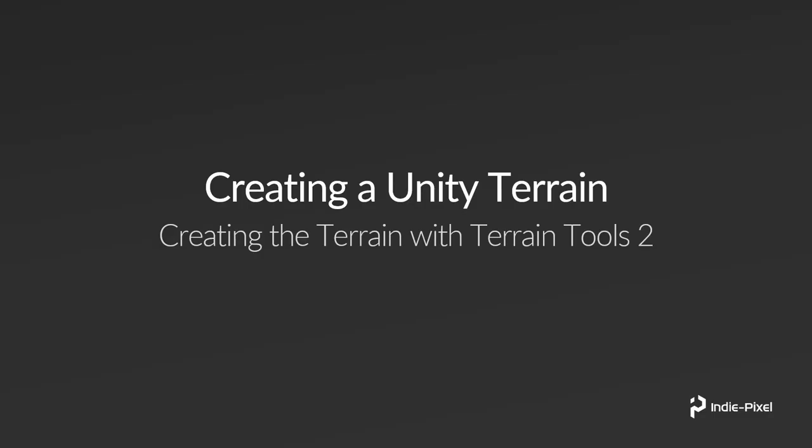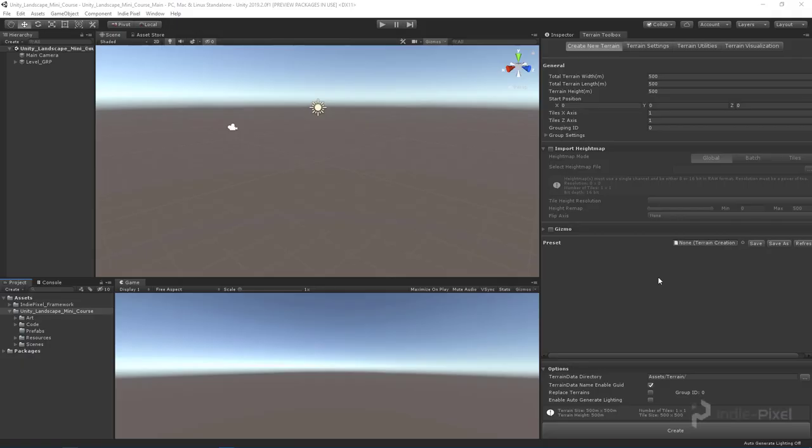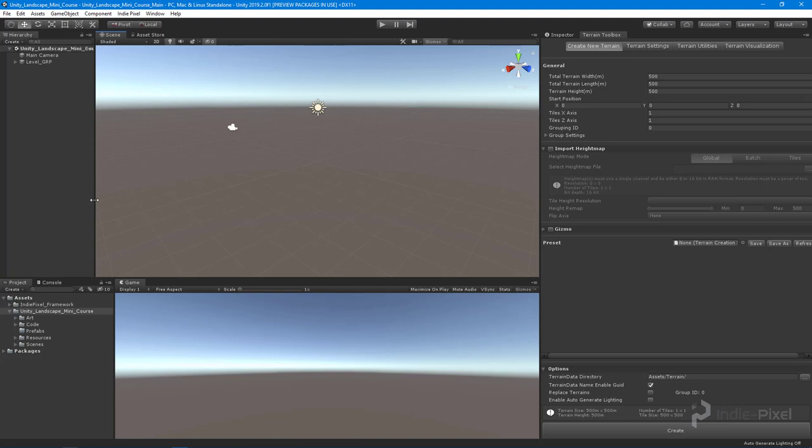Welcome back. Now that we have our raw height map ready to go, we are ready to actually create the terrain inside of Unity using the new terrain tools. Let's jump back into Unity and take a look.